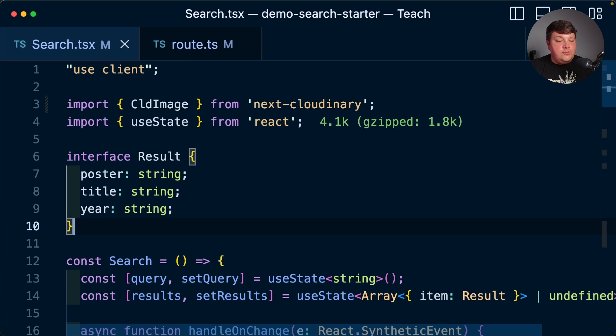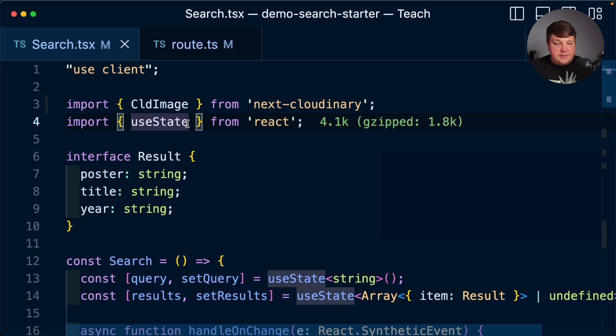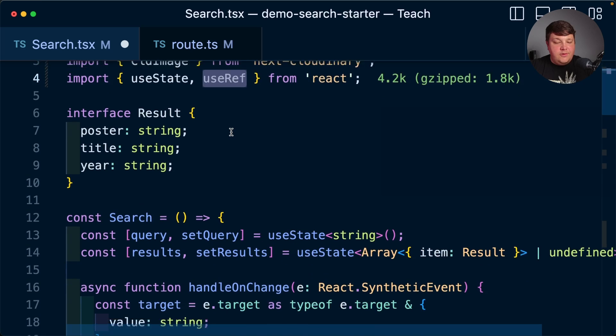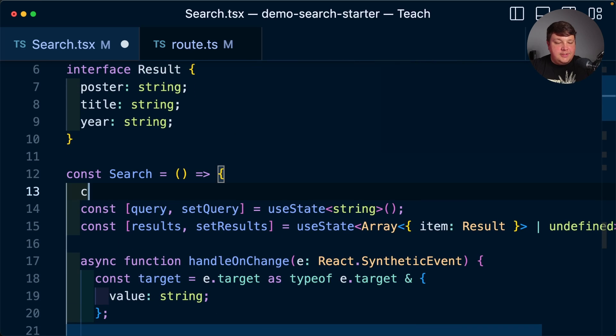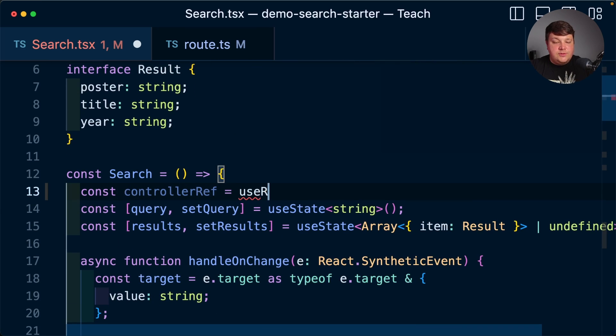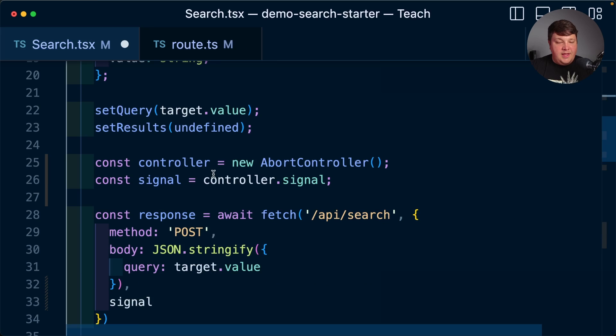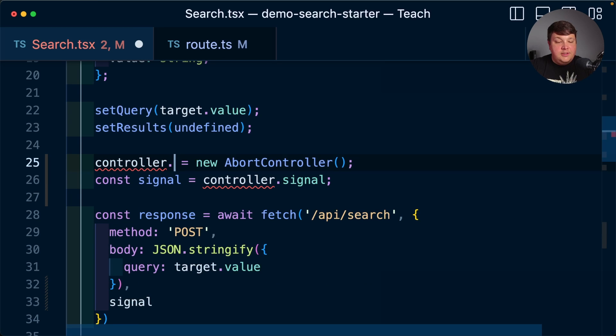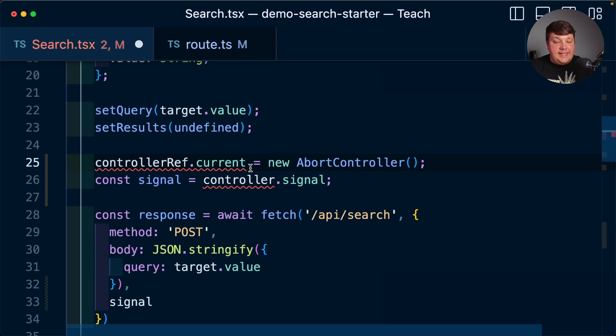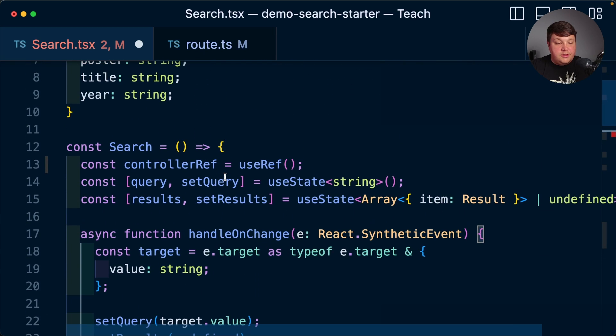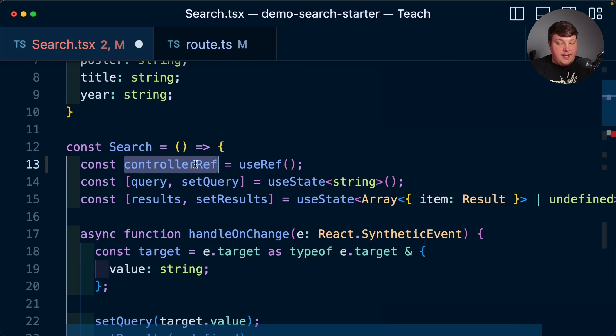Now to do this, we're going to store it using the ref API. And what we can do is we can first import use ref from react. But then what I'm going to do is I'm going to create a constant called controller ref and set that equal to use ref. Now, instead of creating this new constant of controller here, what I'm going to do is I'm going to set controller ref dot current equal to this new controller. So anytime that this fires, it's going to now store this new abort controller inside of my existing controller ref.